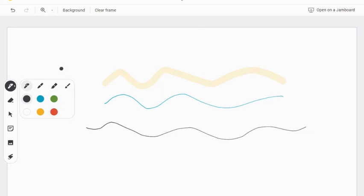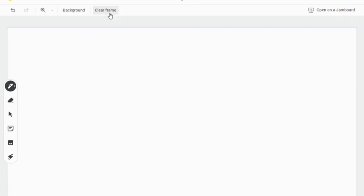To erase lines and quickly get rid of all the markings on the screen, use the clear frame option on the top toolbar.